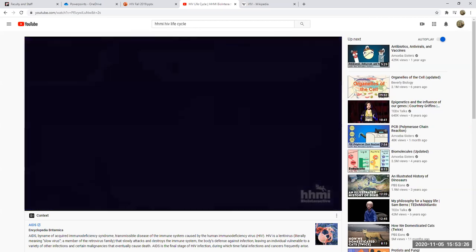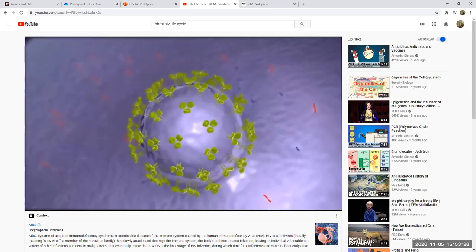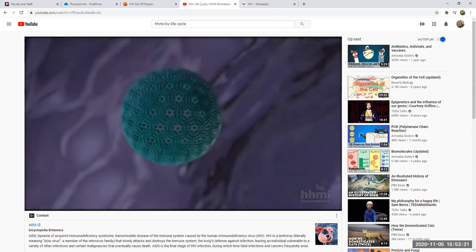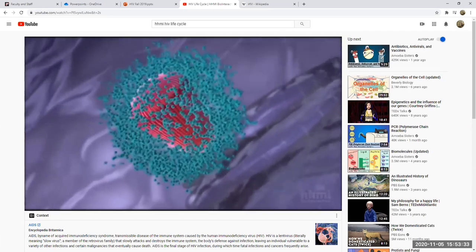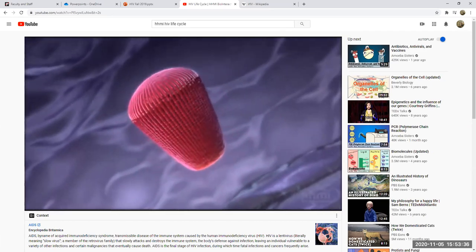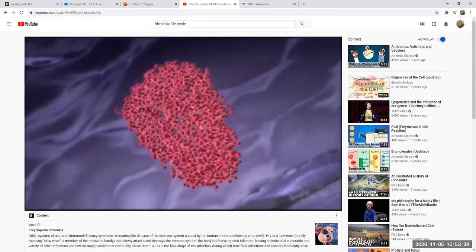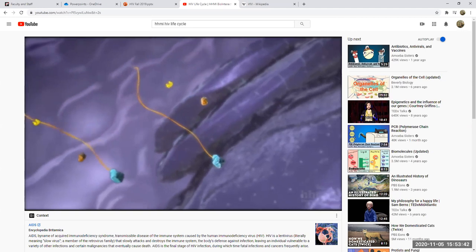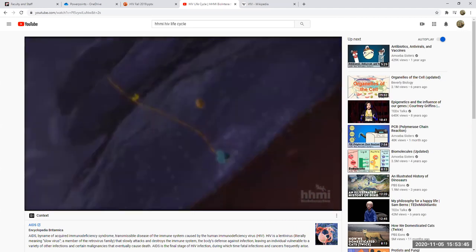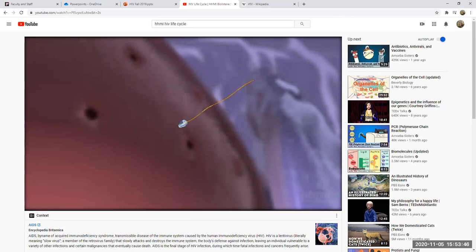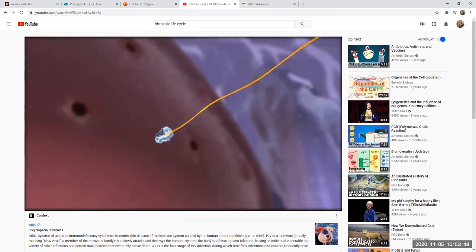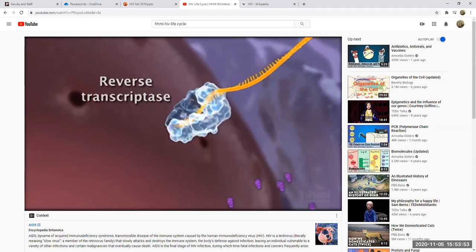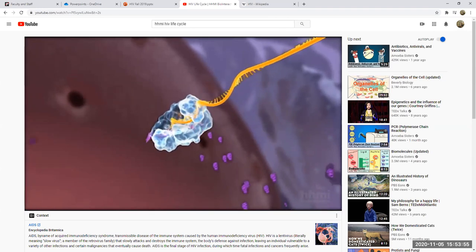Now what's going to happen is the virus leaves the membrane proteins on the surface of the host cell — this is called uncoating. The matrix and the capsid are going to get digested, and now those viral enzymes and the viral genome are in the host cell. Right away, reverse transcriptase is going to start converting that viral RNA to viral DNA. It has to do it twice — remember that DNA is double stranded.